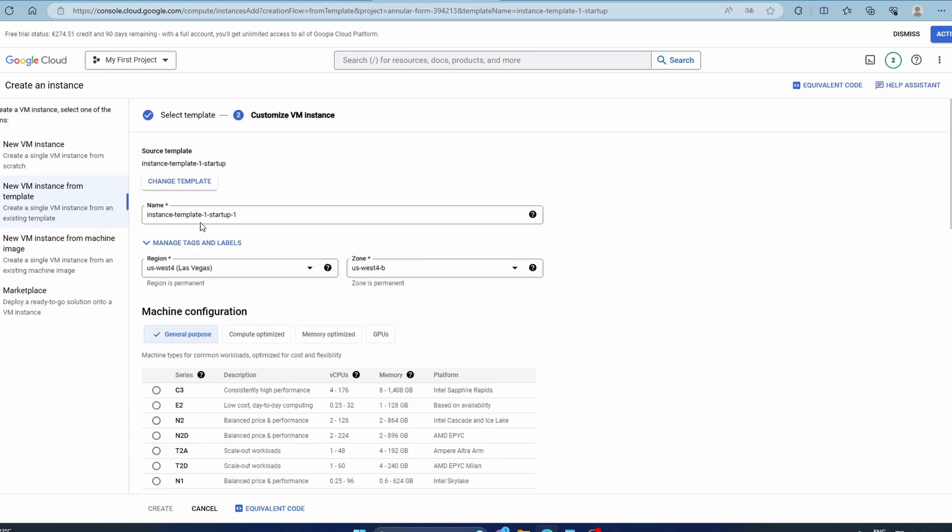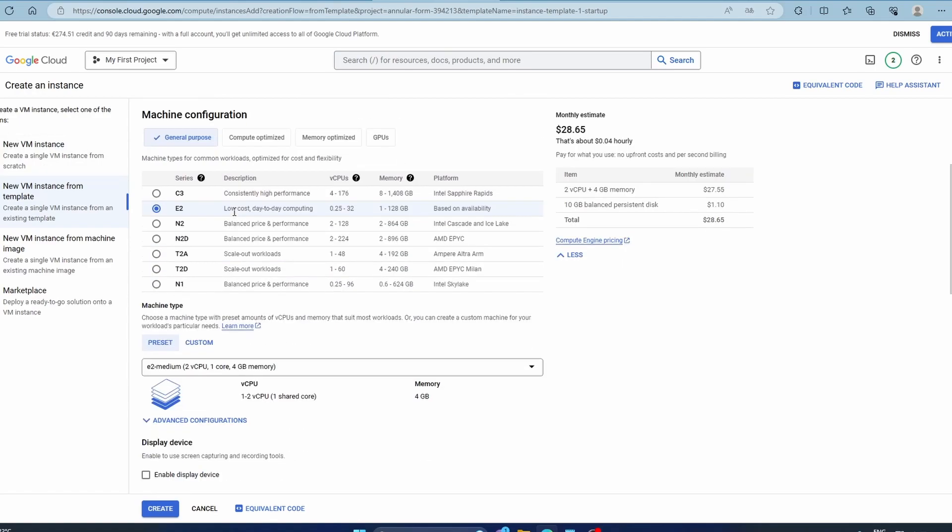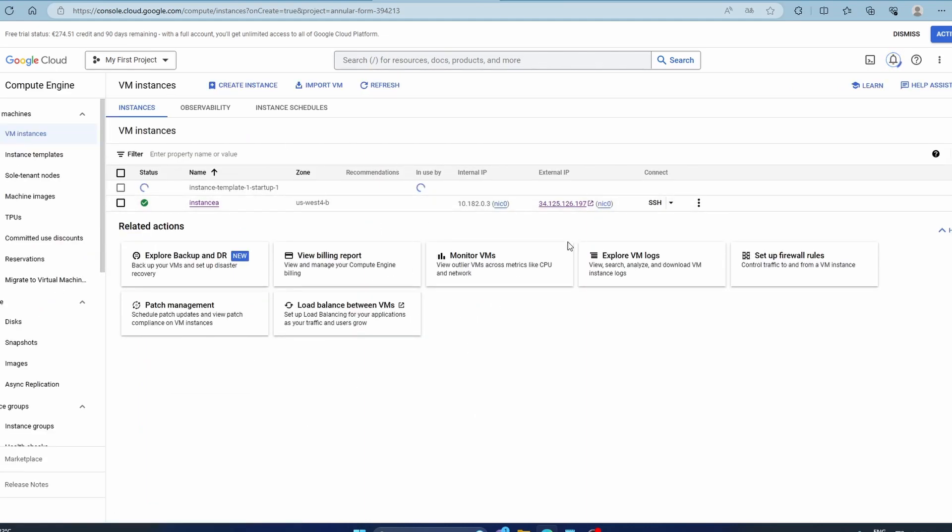It will be shown. If you want, you can customize it, but that's not what we want. That's why we're using the template. So we're going to go with this and then just click Create. Everything, even the startup script that we have mentioned in the template, will be used here.